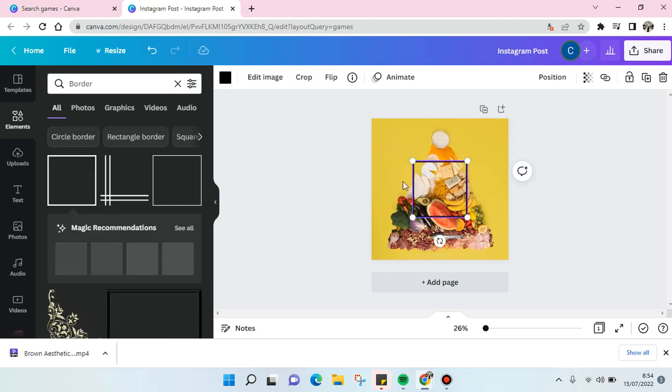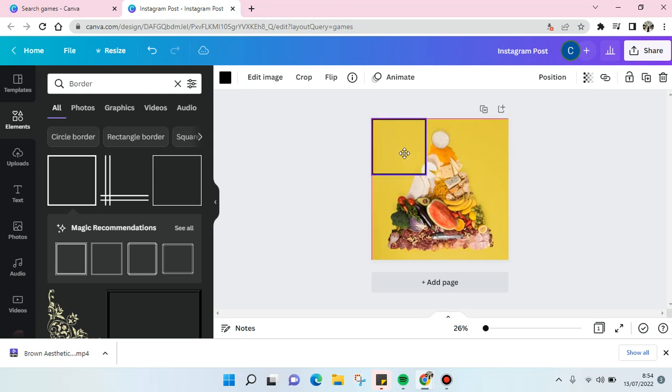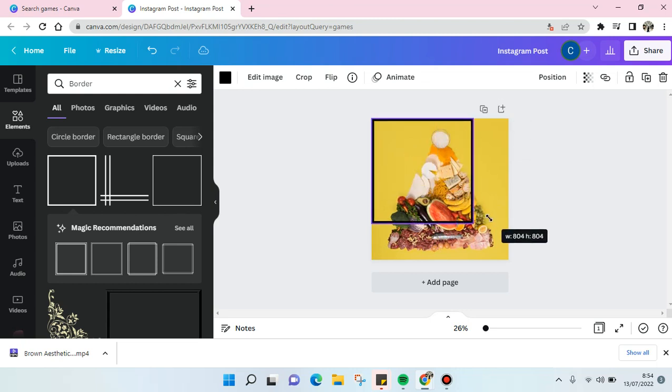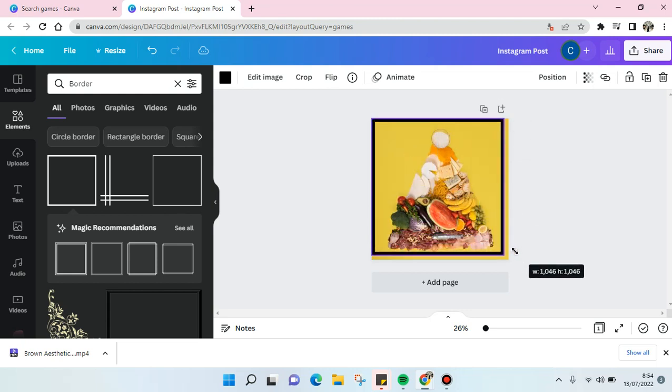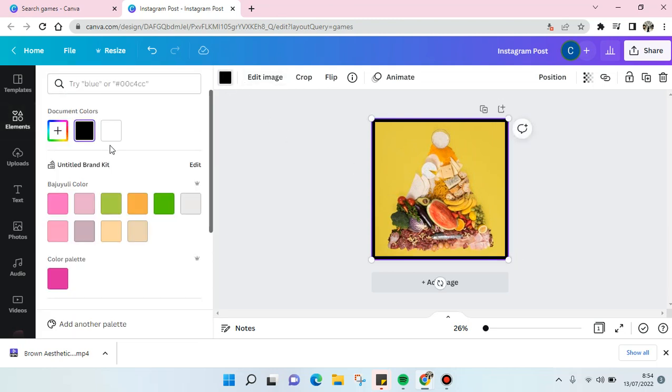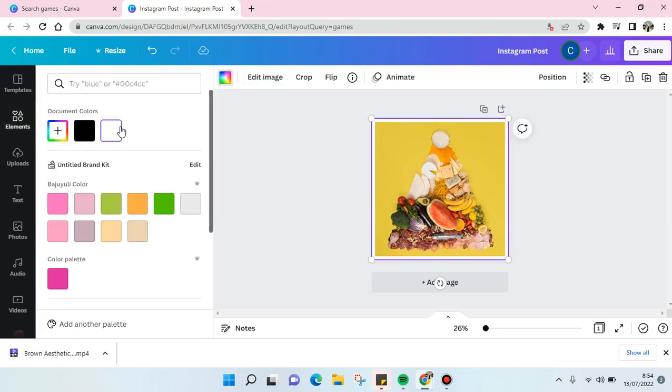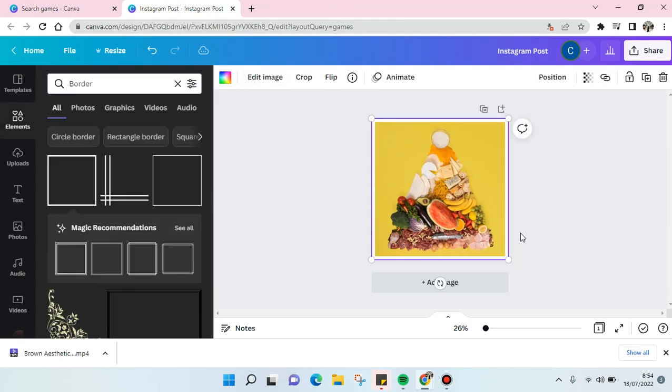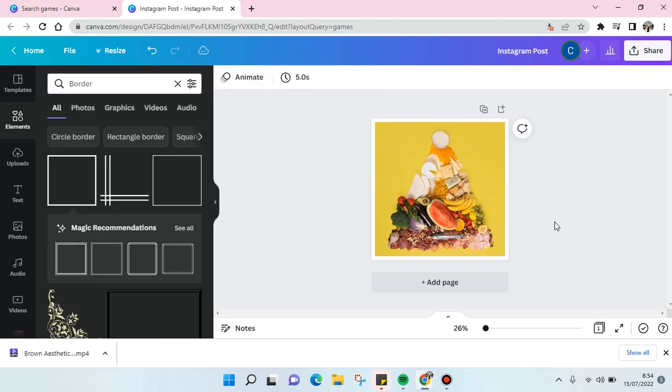And then you can just adjust the size like this and change it into white. Okay, so the border has been added into your image.